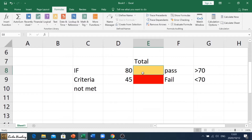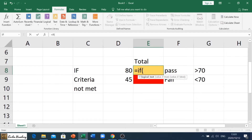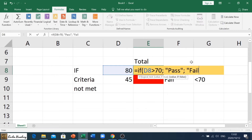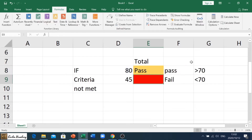Let's put in a formula. I go equals IF, open bracket, and say: if whatever is inside D8 is greater than 70, semicolon, it must display the word 'pass' — in inverted commas because it's text — semicolon, and if not it must display the word 'fail'. Close the bracket and hit enter.